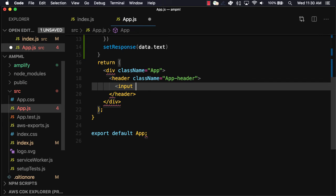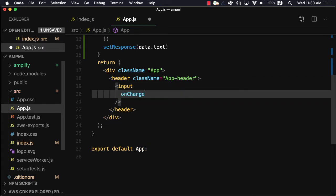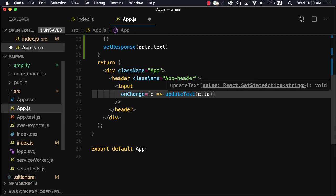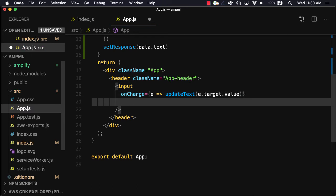In the UI we'll create an input with an on-change handler that we'll call updateText passing in the event target value. We'll also set the value of the input to the dynamic text value.